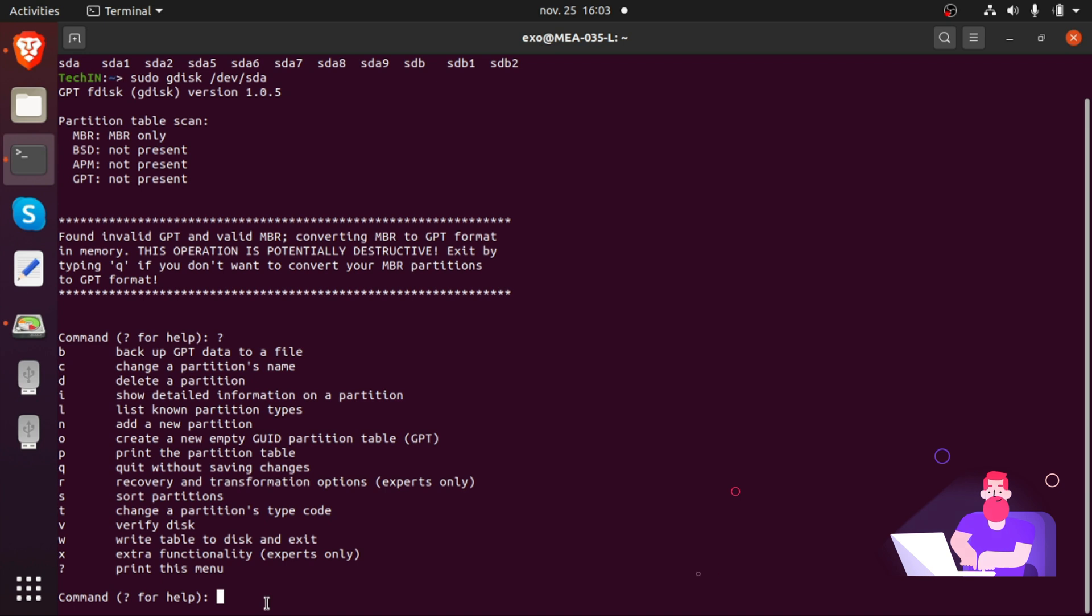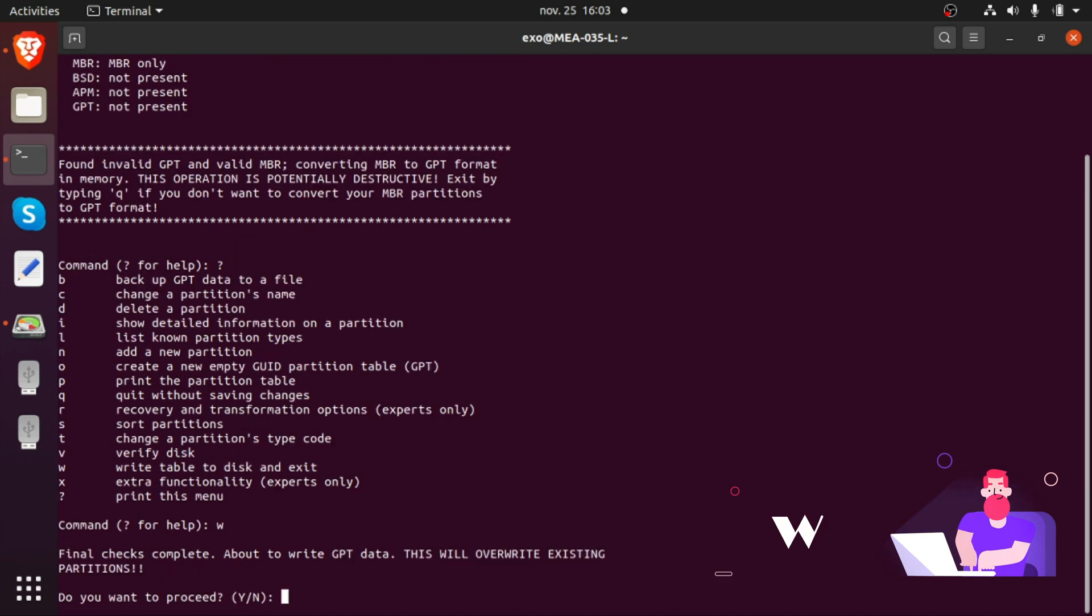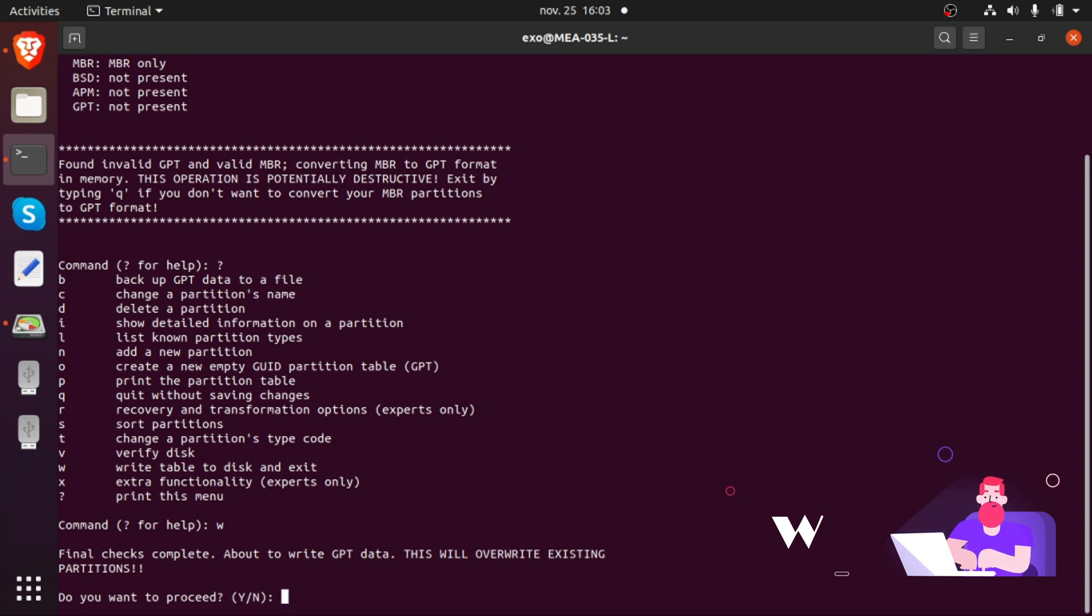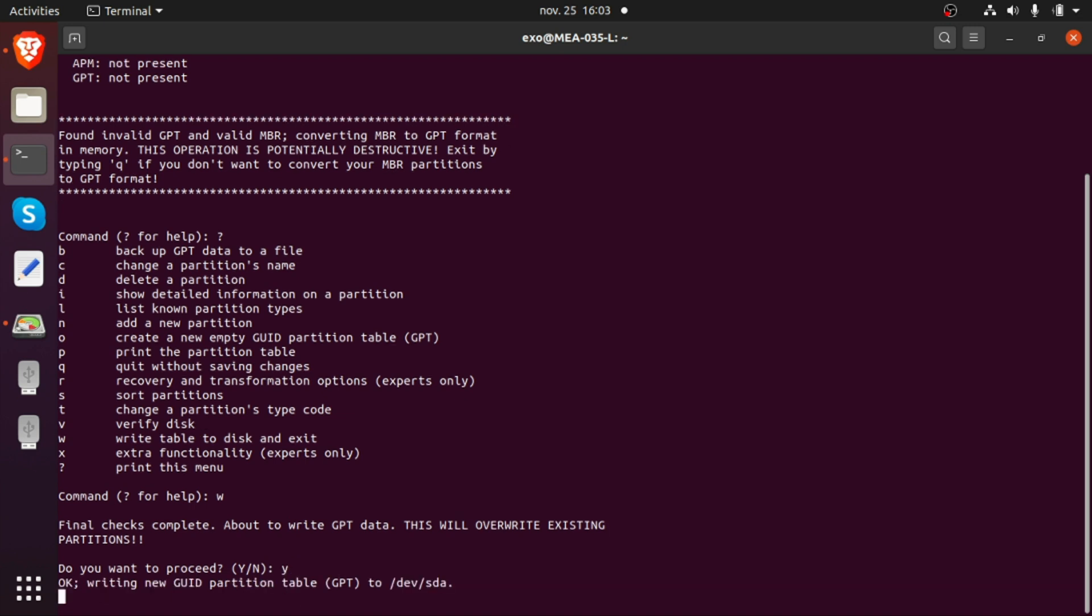Write the new partition table with W. Tap Y to proceed.